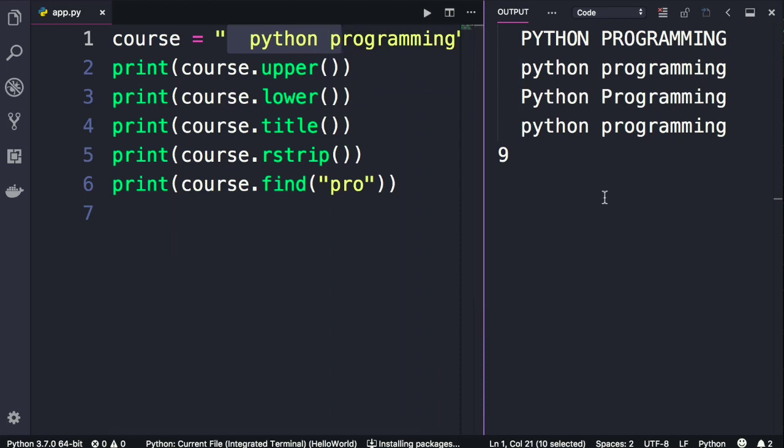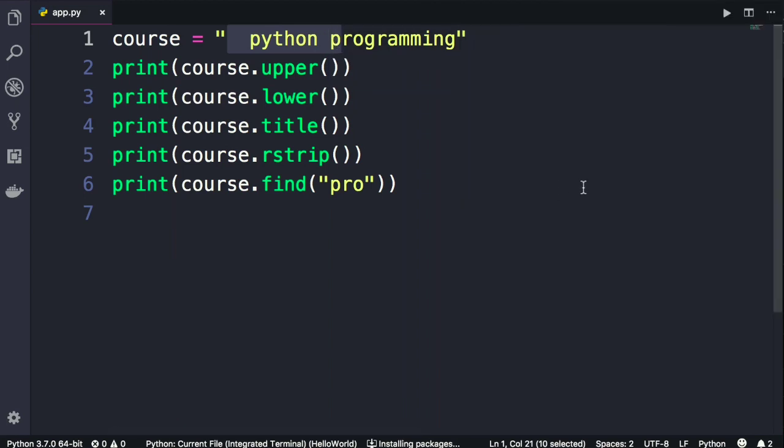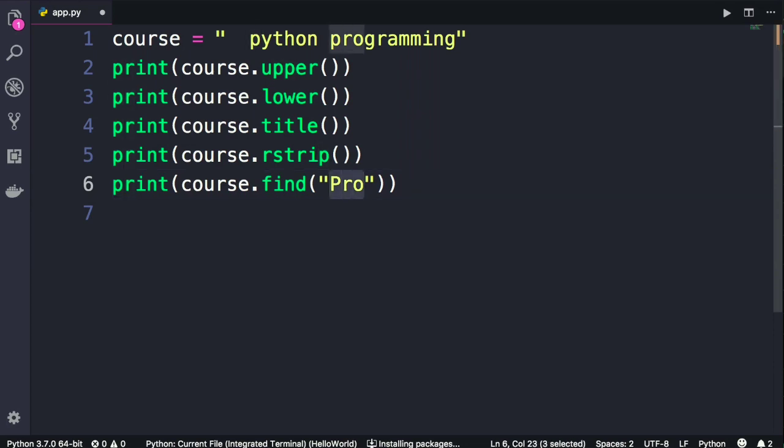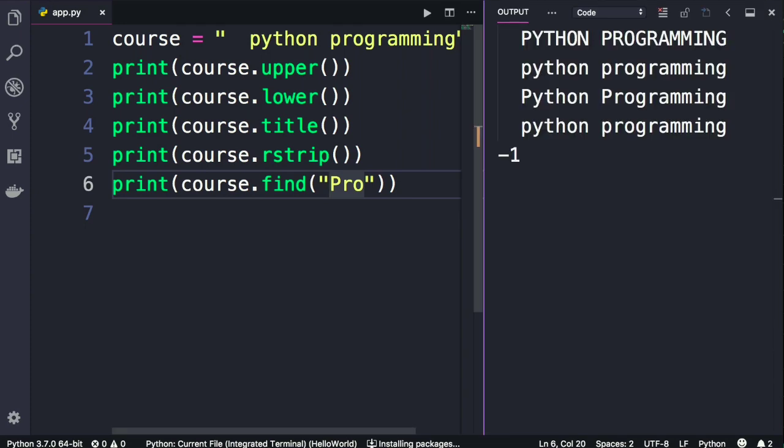Now as I told you before, Python is a case-sensitive language. So if I pass a capital P here, obviously we don't have these exact characters in our string. So let's see what we get. We get negative 1, that means this string was not found in the original string.